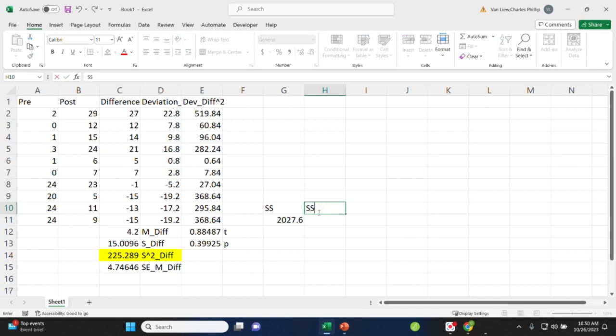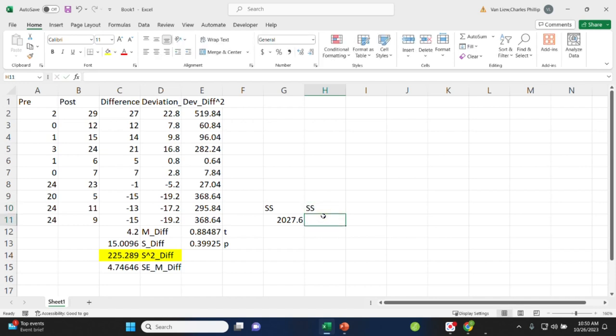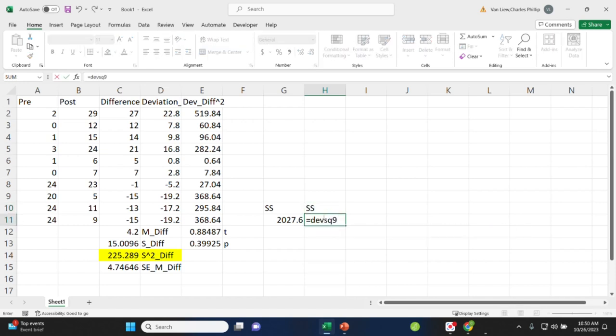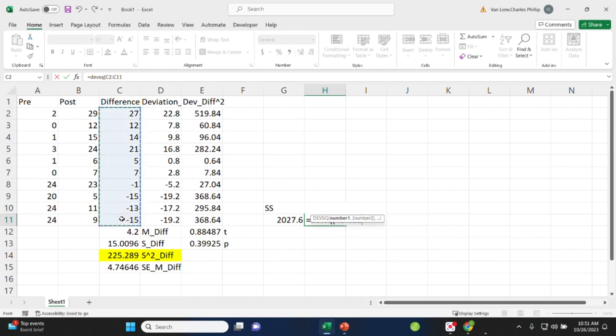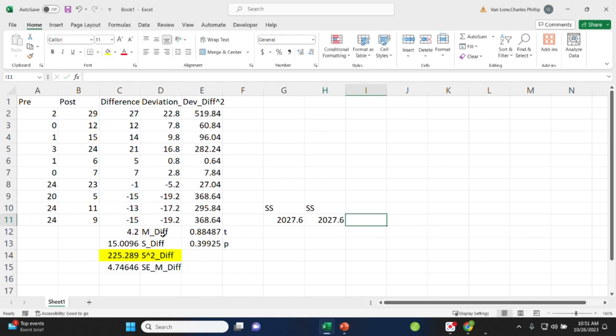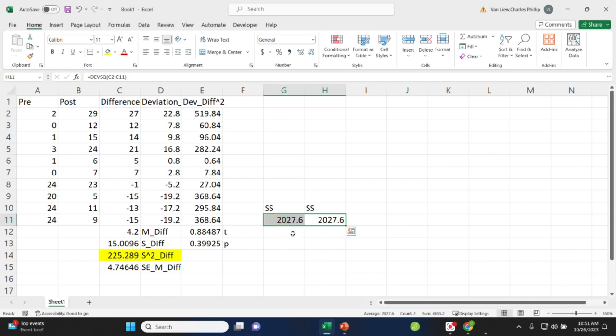Now, we could use the shortcut command in Excel to do this, as we did for a one-sample case, which is devsquare, D-E-V-S-Q. We select our original values before doing any math with them, and there you go. That's the value we obtained.